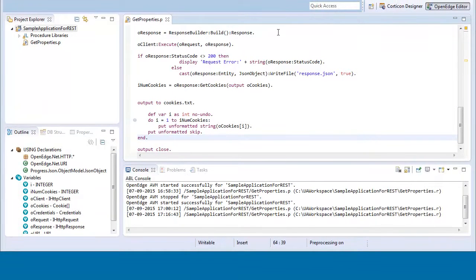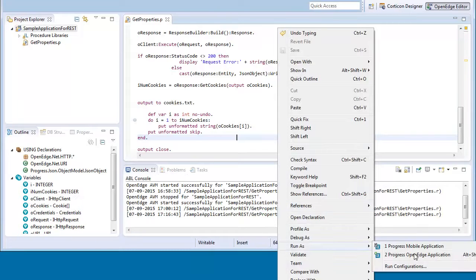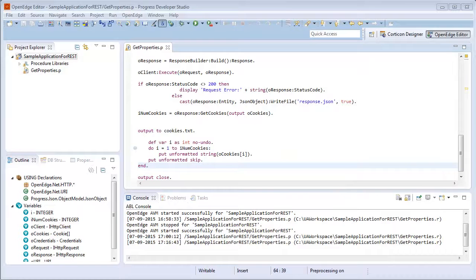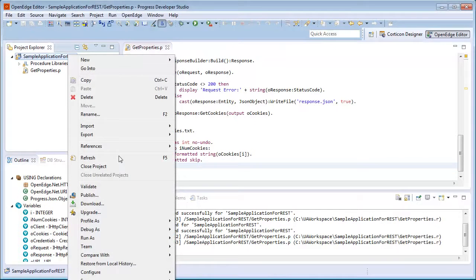We right-click in the editor section of the procedure file and then select Run as progress OpenEdge application. In the Project Explorer, we right-click the project and click Refresh.